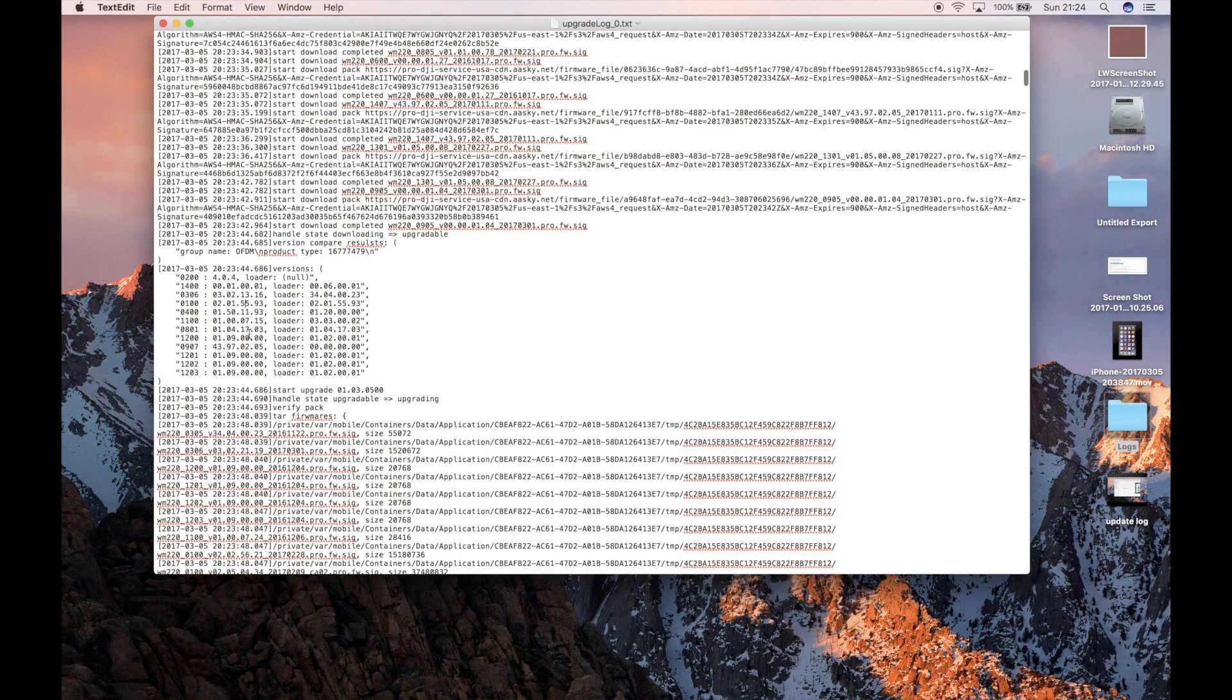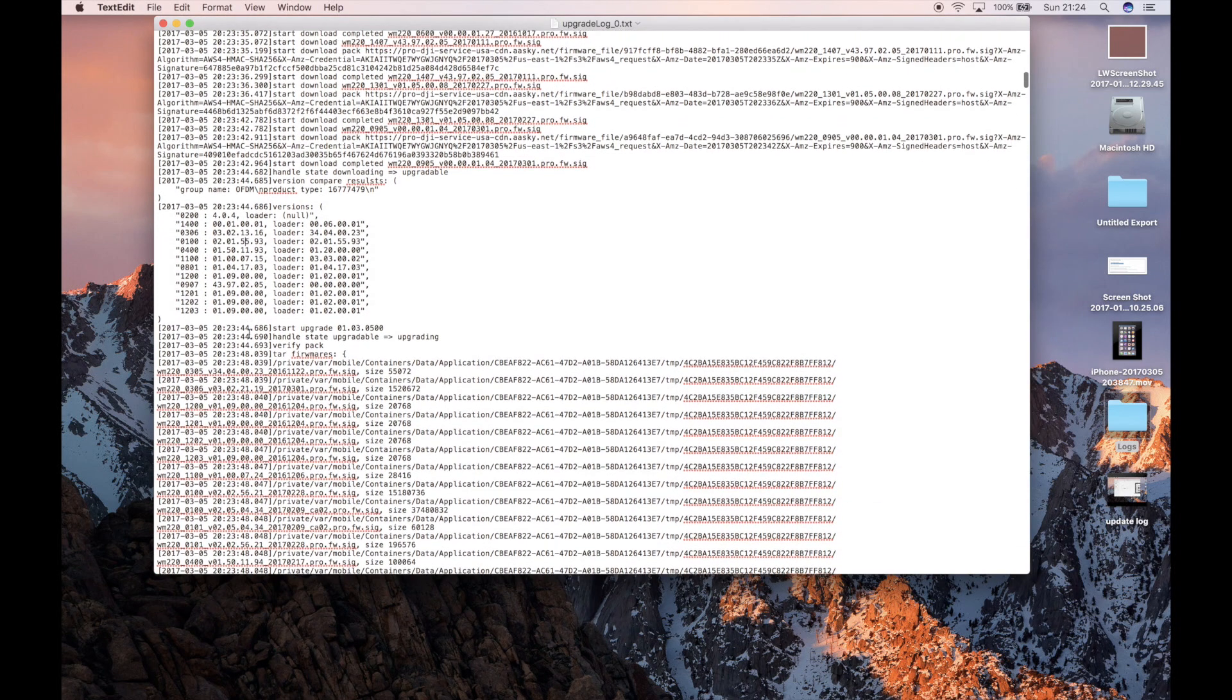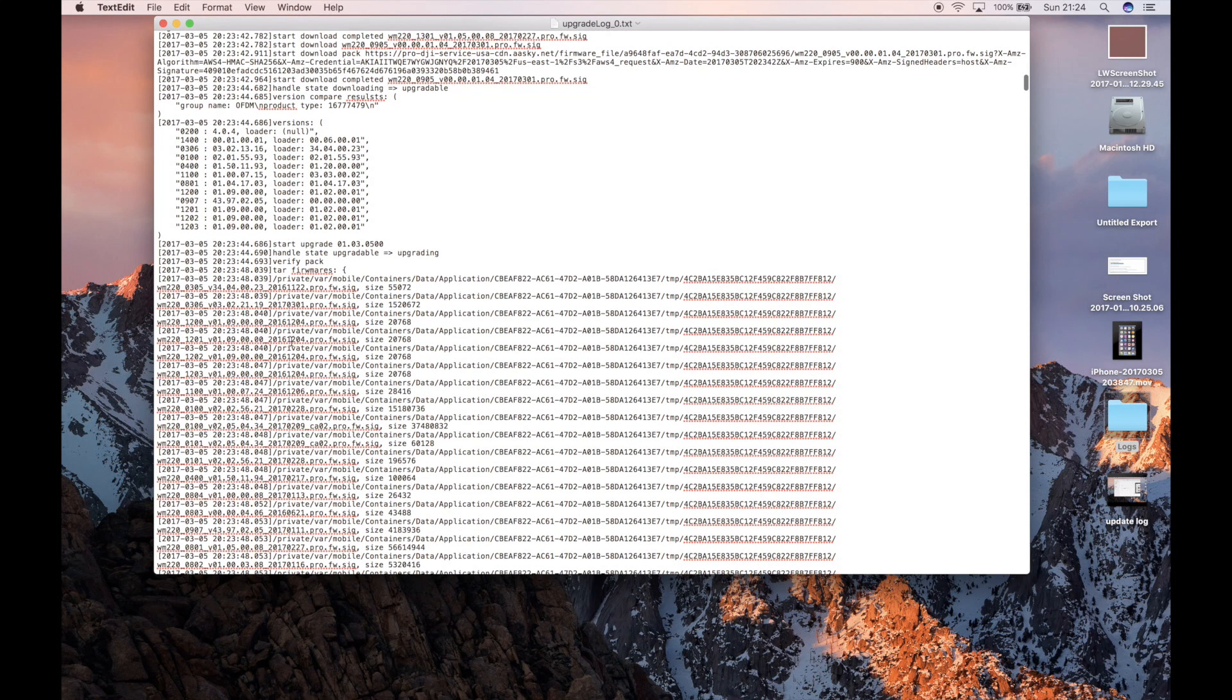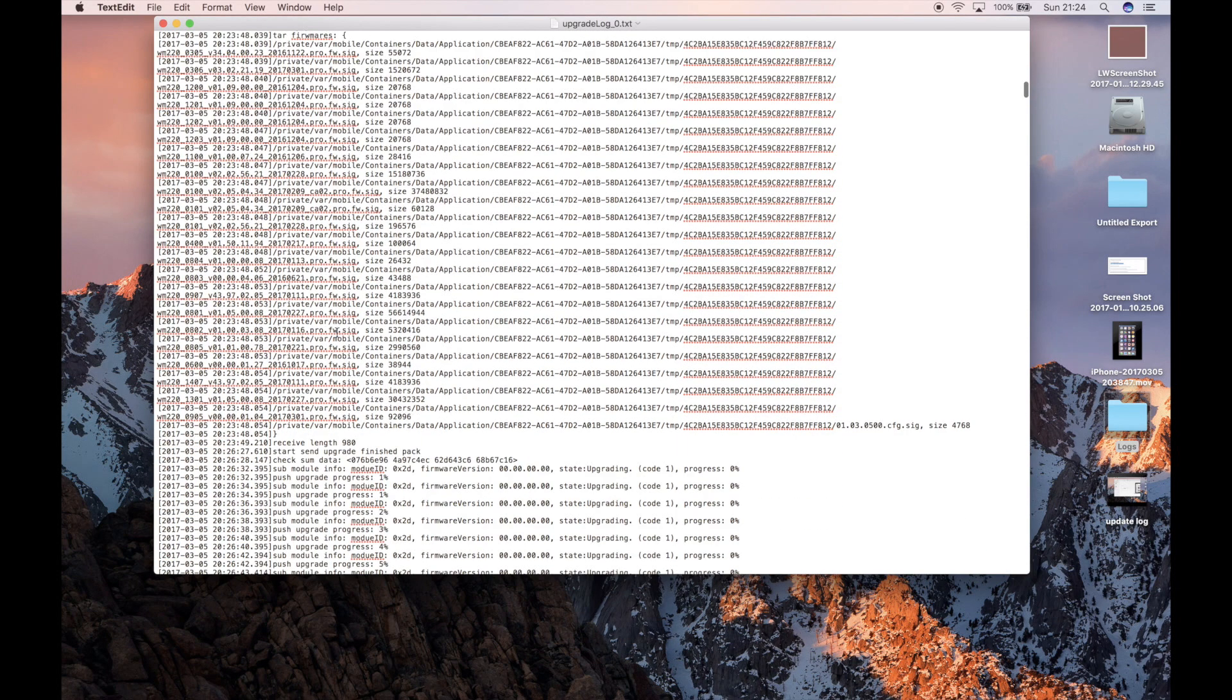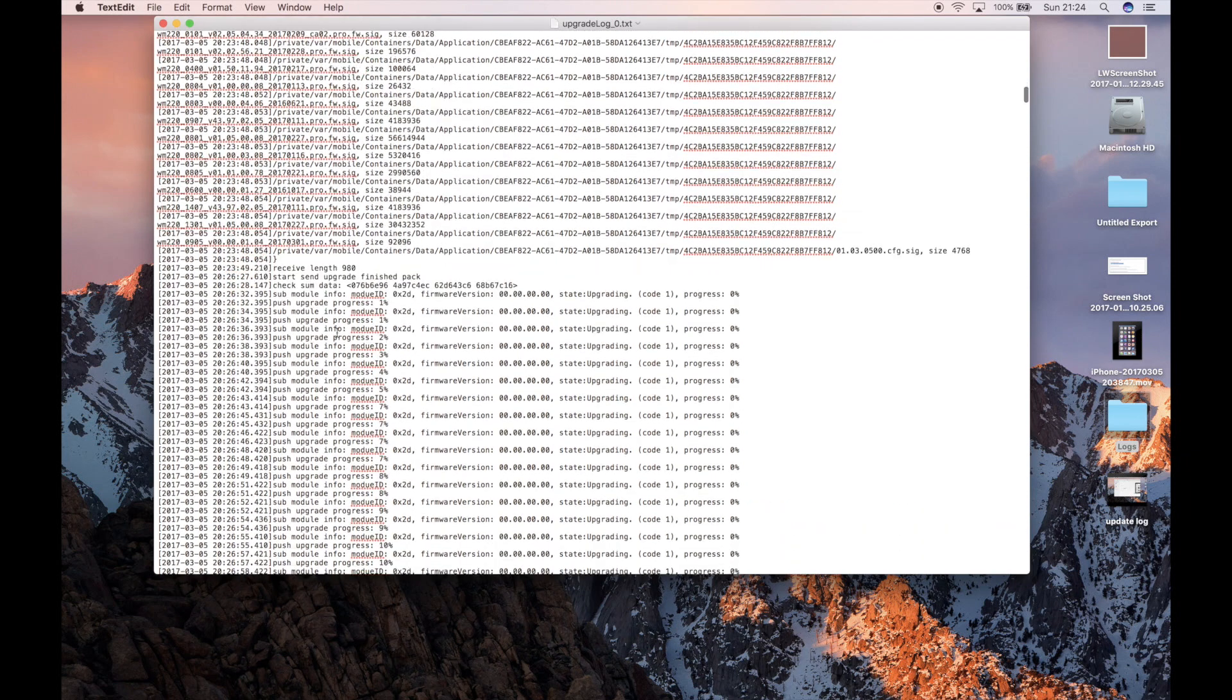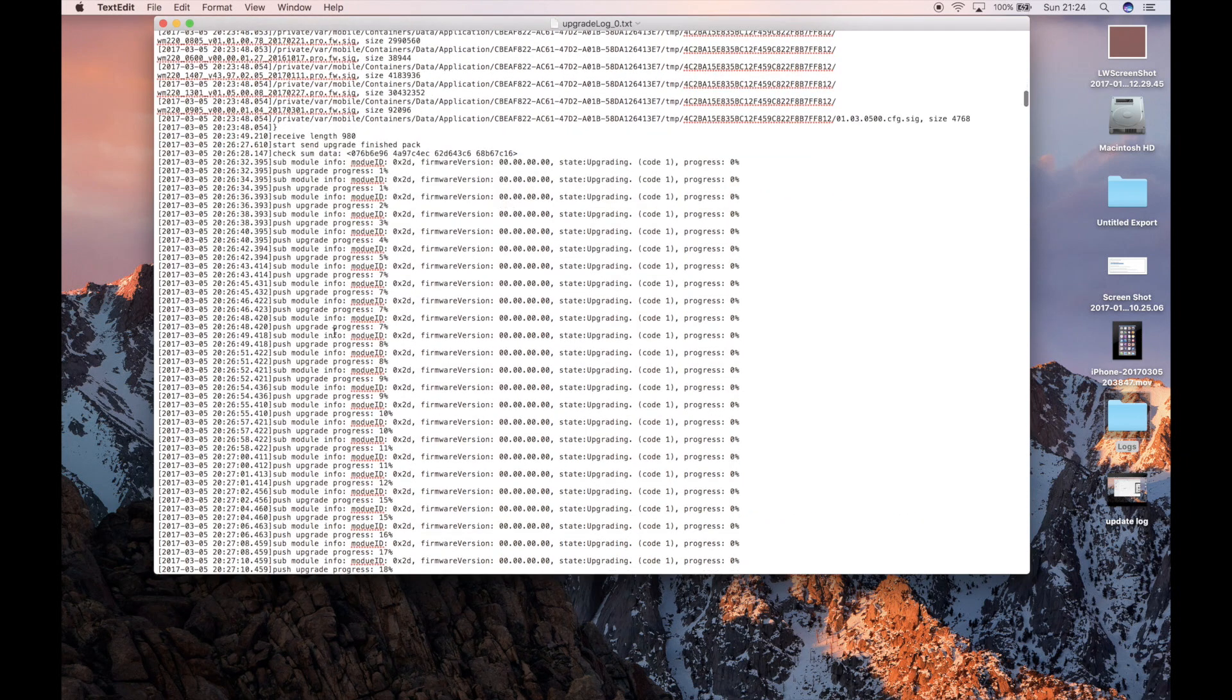The next thing it then does is if we scroll down further, it says start upgrade. And what it actually is doing then is unpacking the firmware because the firmware is coming down compressed. So you can see a tar firmware command. So it's unpacking it and sending it to the aircraft ready to do the update.